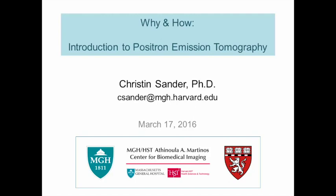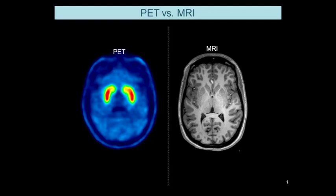Welcome everyone. Today I'm going to talk about an introduction to positron emission tomography. Because we're at an imaging center, I'm going to start with the actual images. What you can see here is a PET image on the left and an MR image of the brain on the right. You've all already learned in this series about MRI, and you can see that PET looks very different from MRI.